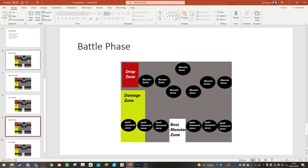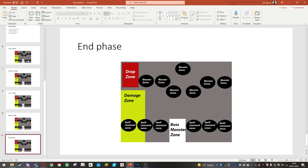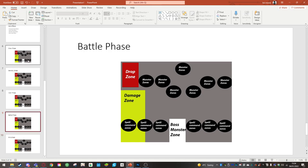This will cause the enemy to take damage but if you attack the monster it will kill the monster and the enemy player would not take any damage. All damage cards during this phase will go to the damage zone.